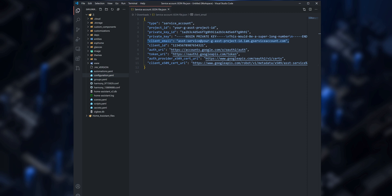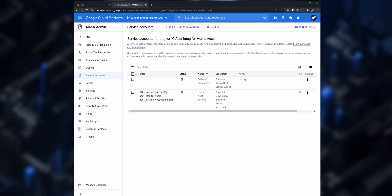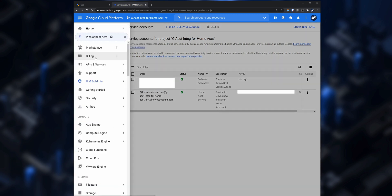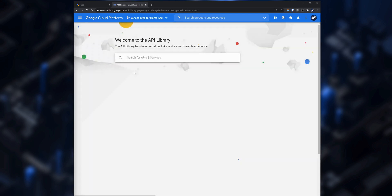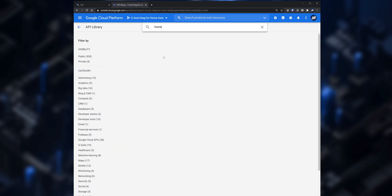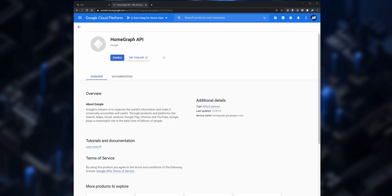If you open the file it will contain the project ID, the private key, and the client email, which we will need when we set up the Google Assistant integration in Home Assistant. Before doing that, we need to enable something else. In the Google Cloud Platform go to the sidebar, and under API and Services click on Library, then search for Home Graph API, open it, and click on Enable.